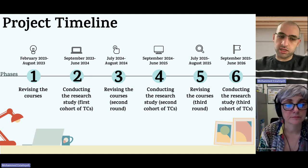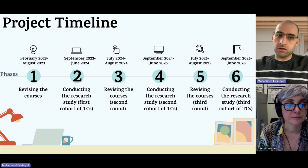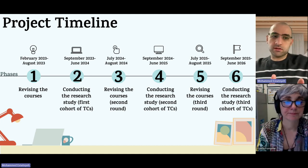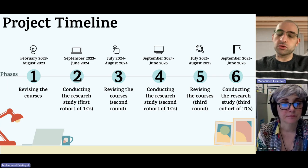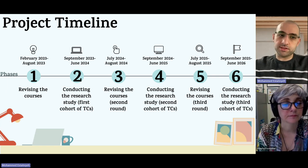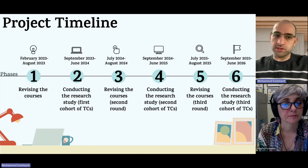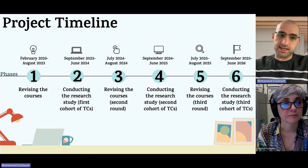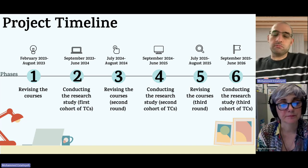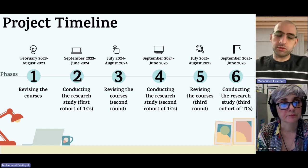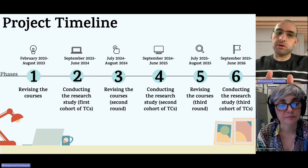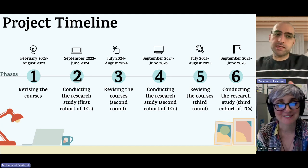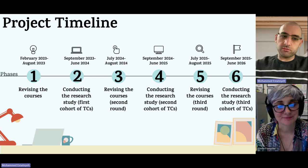Throughout the summer I collaborated with a team of instructors on revising the courses, and we started teaching the revised courses in September 2023 — the beginning of this academic year. The second phase of the project is conducting research with the first cohort of teacher candidates, from September 2023 to June 2024, which is the end of this academic year.